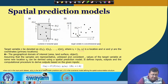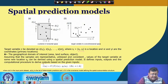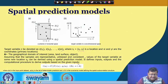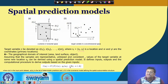The formula defines both inputs, outputs, and the computational procedure to derive outputs based on given inputs. Here Z-cap(S0) is the value at unobserved point S0, Zsi is the input point dataset, Qk(S0) is the list of deterministic predictors, and gamma(H) is the covariance model defining the spatial autocorrelation structure.